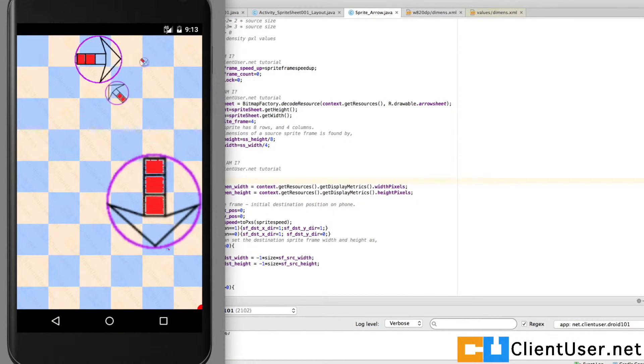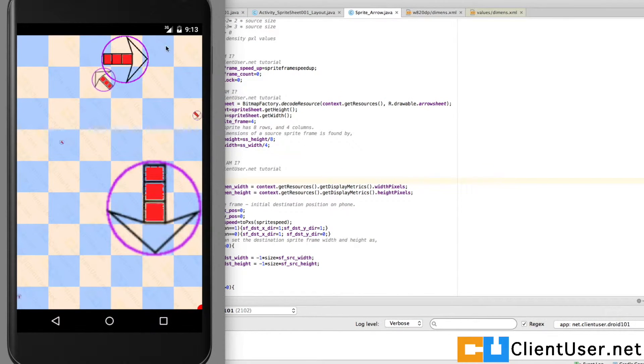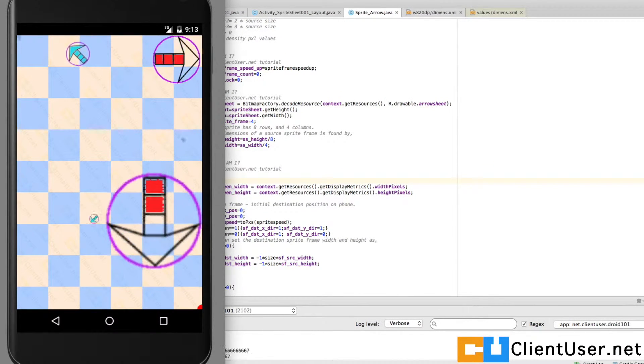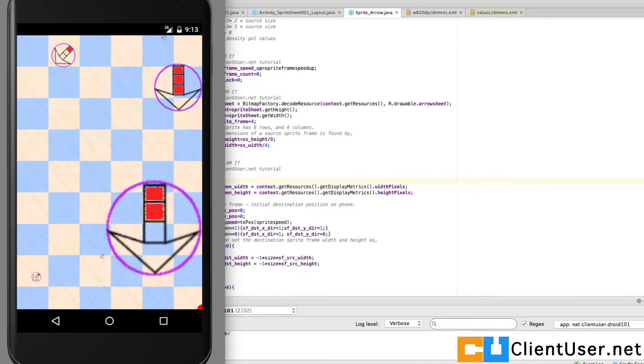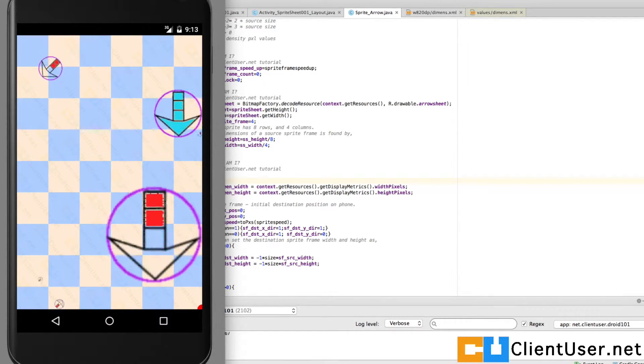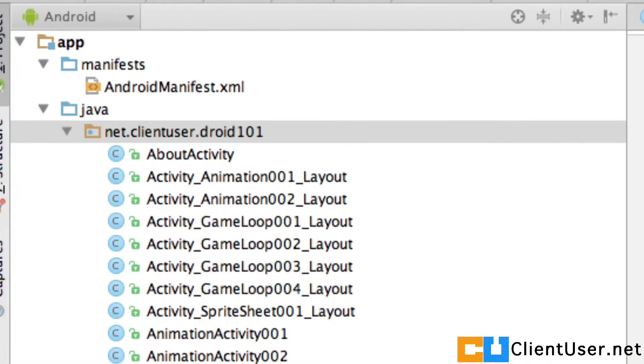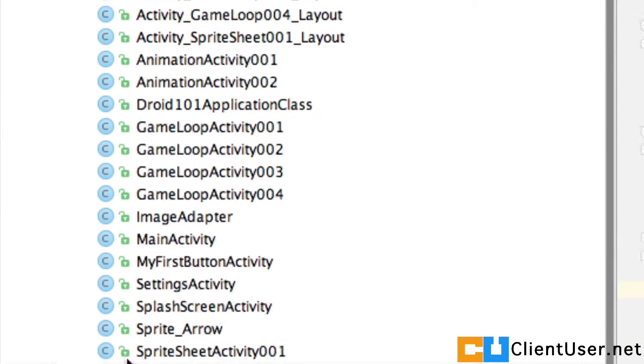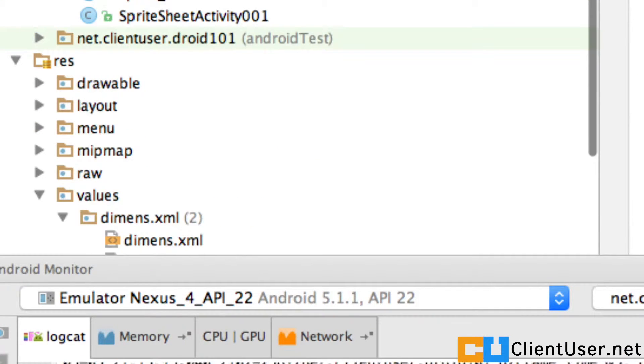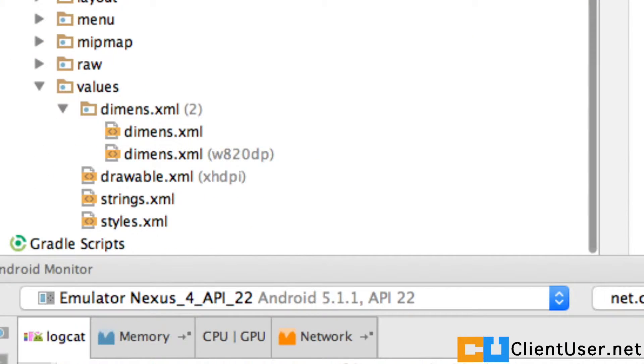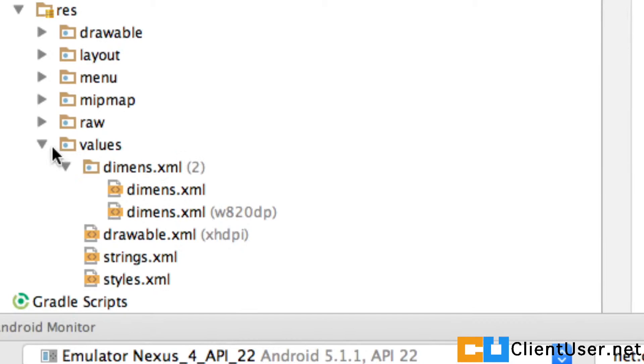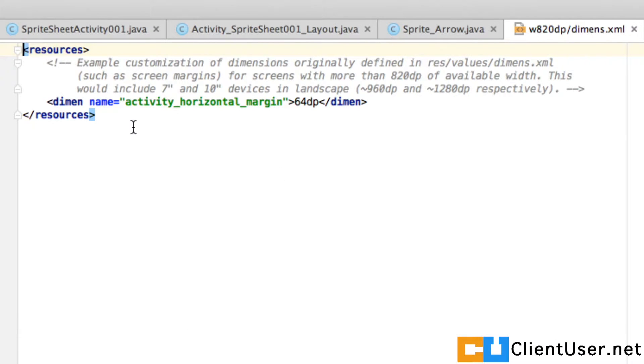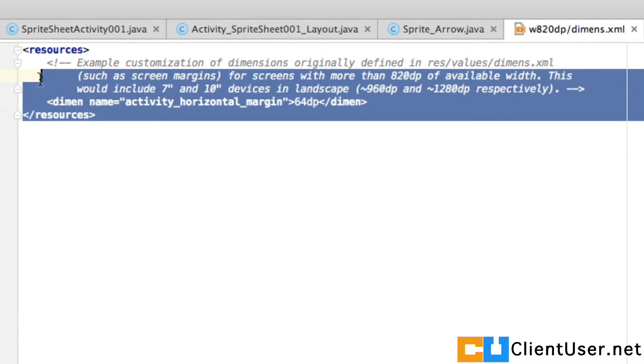All of the screen variables and a few more are kept in a dimensions XML file. Your project has one under the resources, so under your droid 101 app, if you go down into your resource folder, values and dimensions, you've only got one entry.